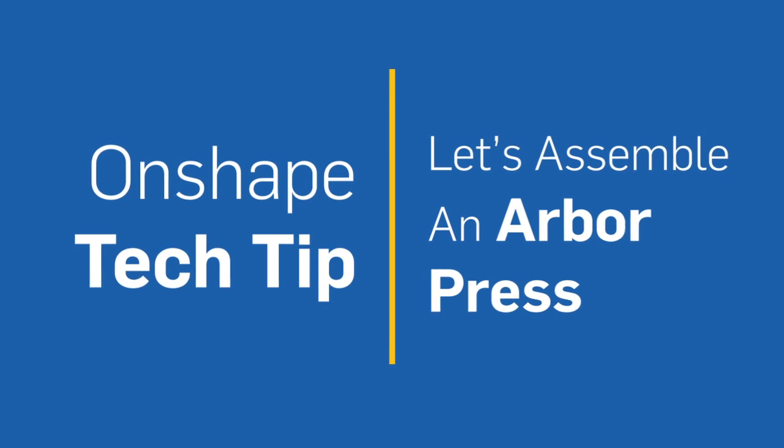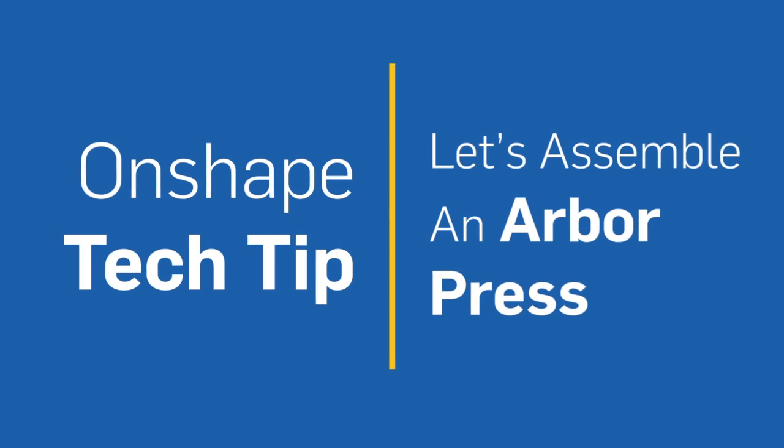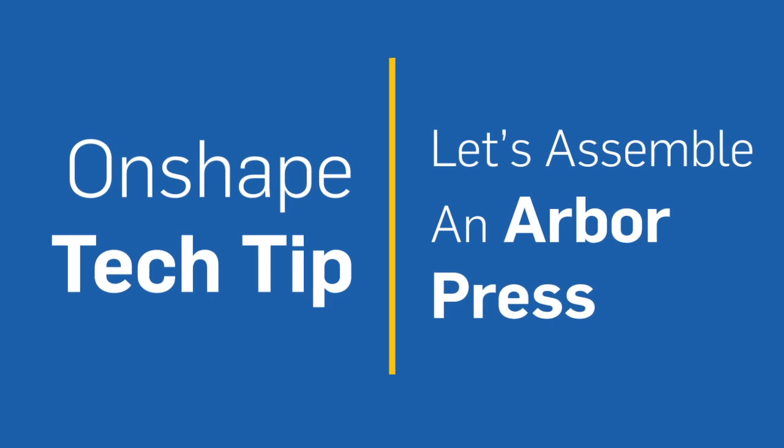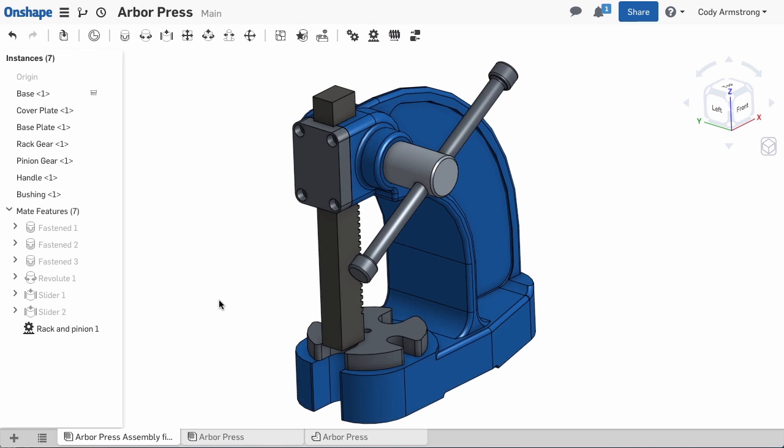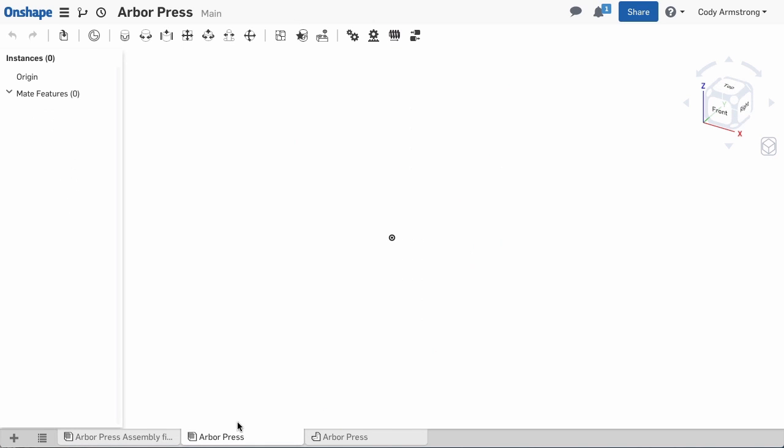Assembling an Arbor Press is a great example of Onshape mates, as well as the rack-pinion relation. Let's take a look at assembling an Arbor Press in Onshape.